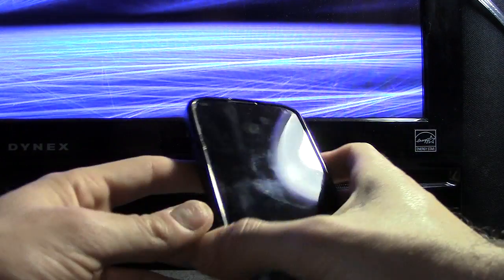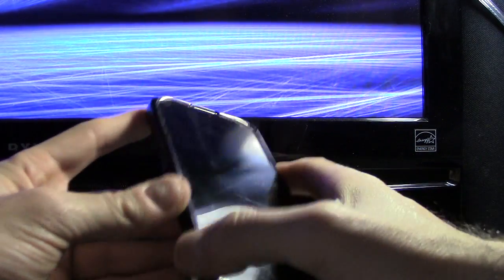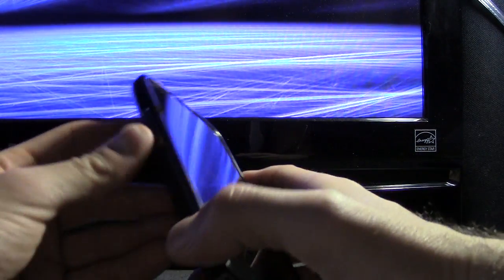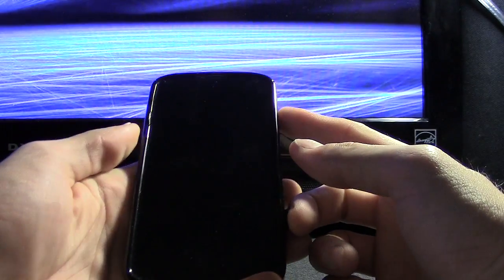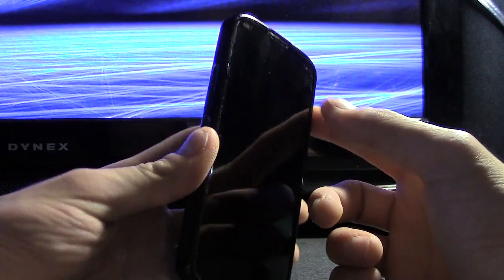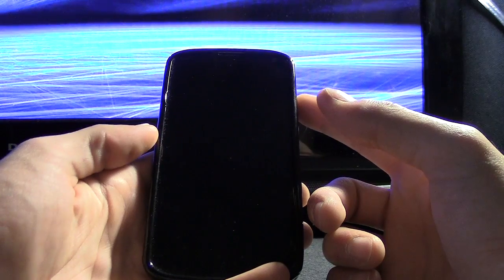To do this, you have to be rooted, have the bootloader unlocked, have ClockworkMod Recovery installed. Before you continue, make sure you have that done.